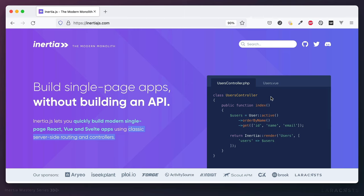You can think of Inertia not as a replacement for Vue, or a big framework on top of Vue. It's really, in many ways, just a client-side routing library that connects a server-side framework like Laravel to a client-side framework like Vue. Inertia is the glue that connects your server-side framework to your client-side framework.